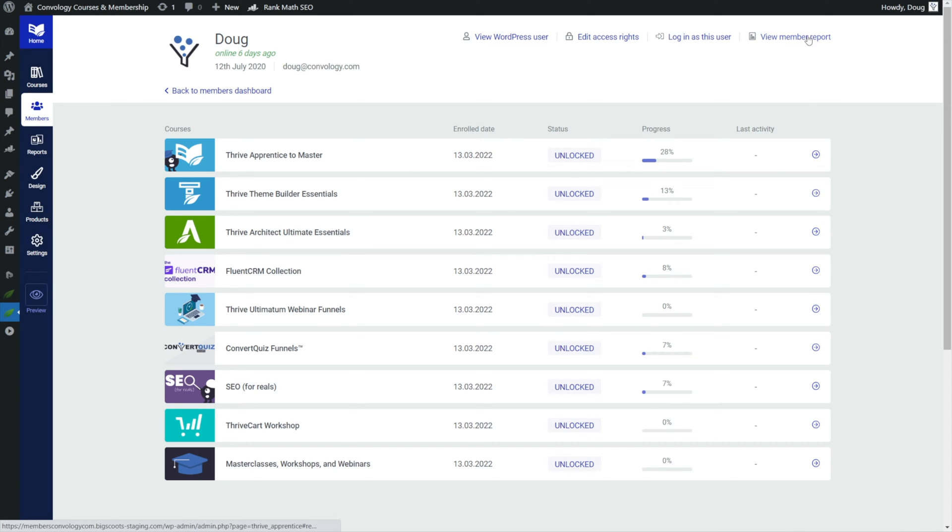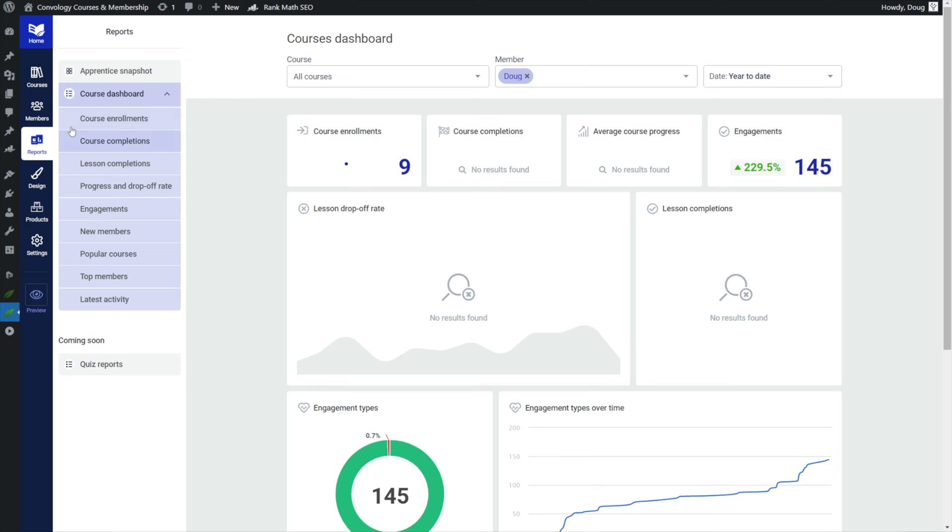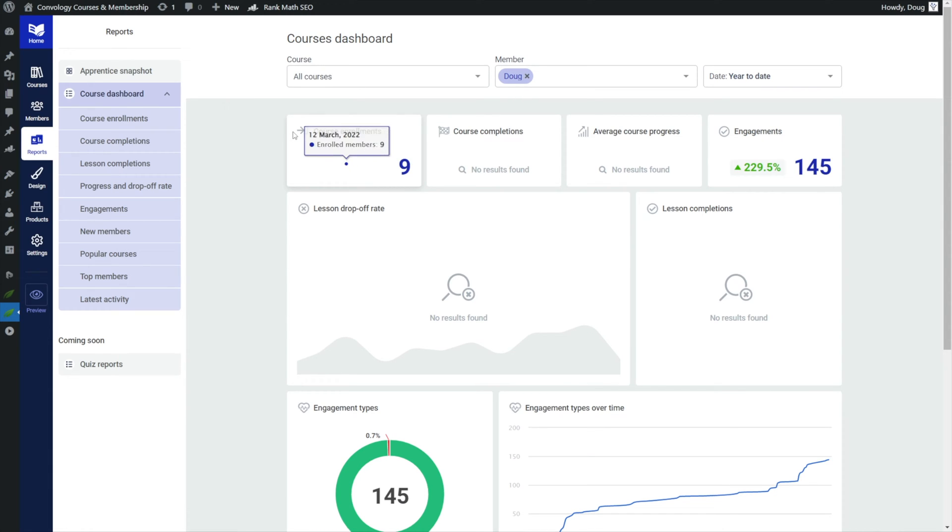So let's dive in and take a look at some of the member specific data that we have. First I want to click the member report option here in the upper right. Okay so when I arrive at that link it takes me into the reporting section we looked at before. What it's done is taken us to the course dashboard where we can start looking at course enrollments. But the one change here is that at the top we've narrowed it down to just the member, to myself.